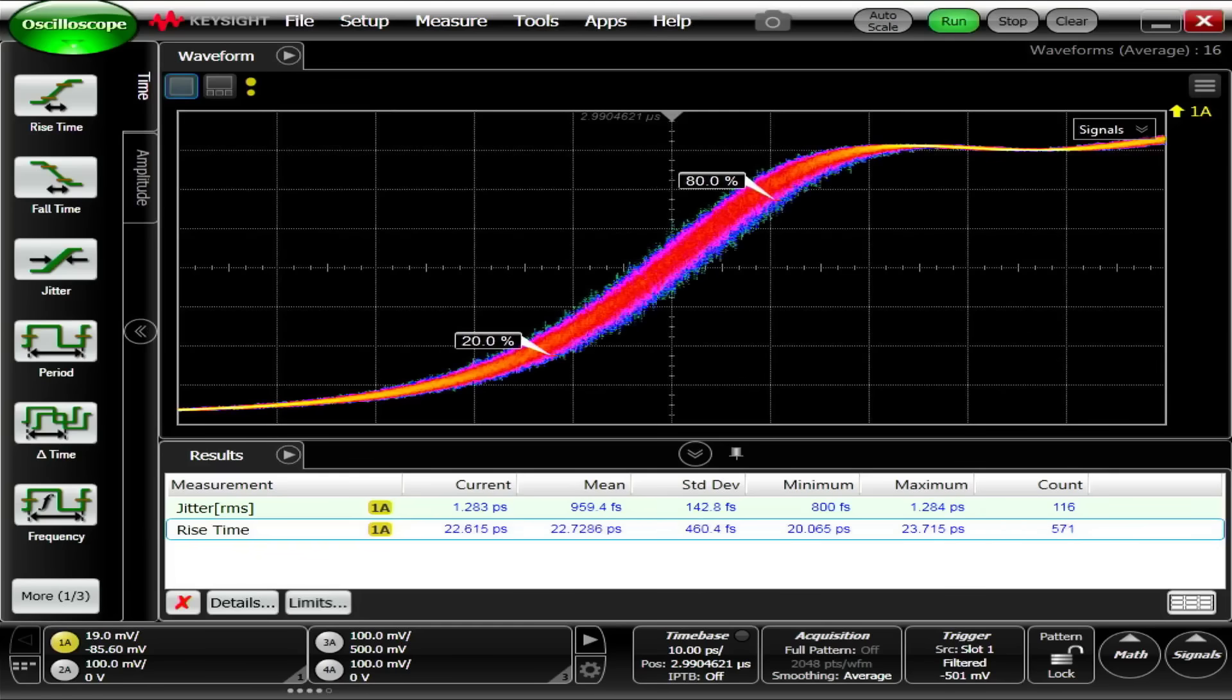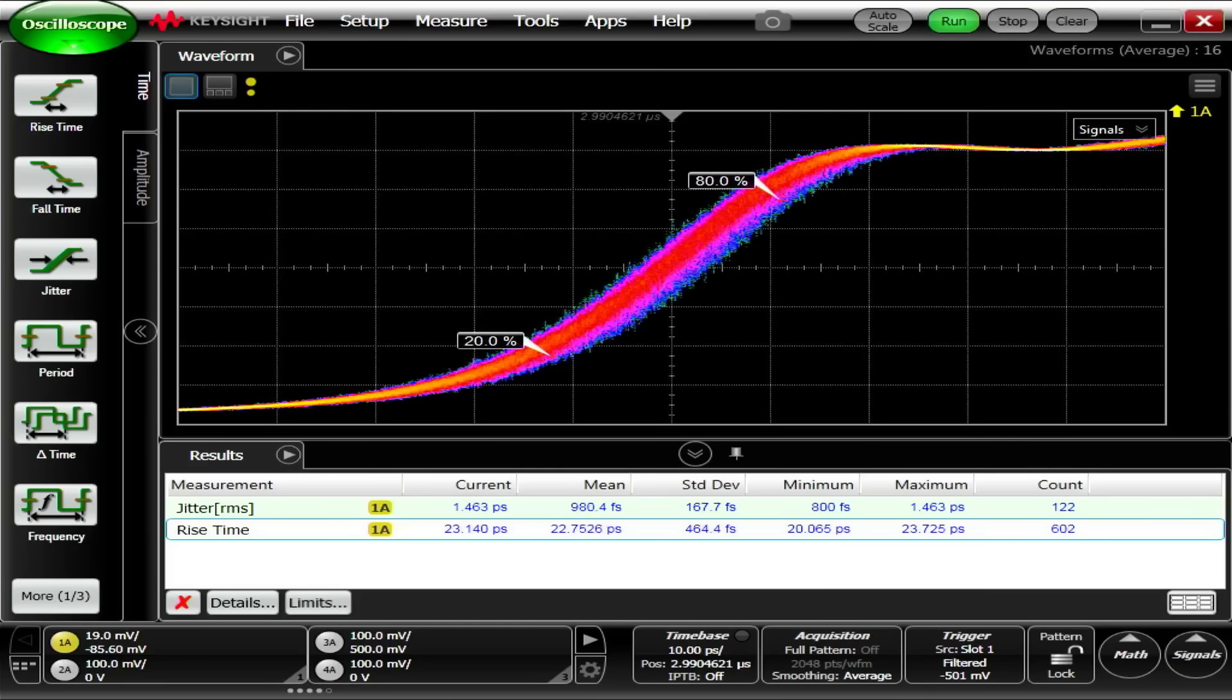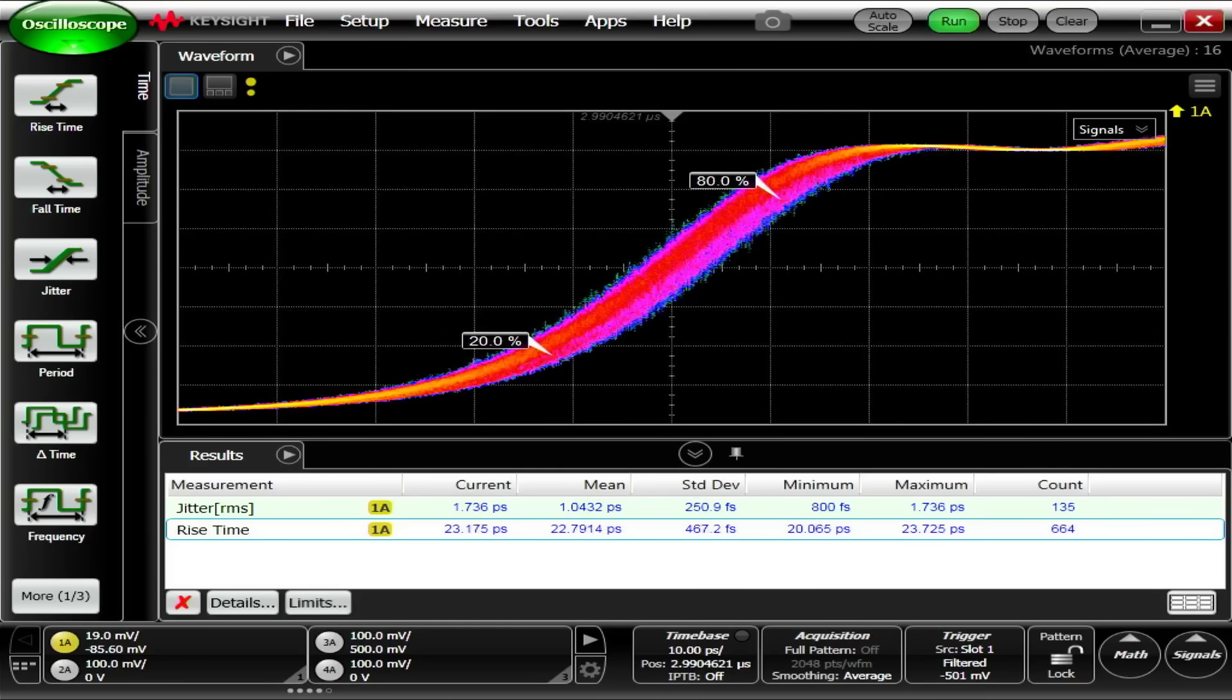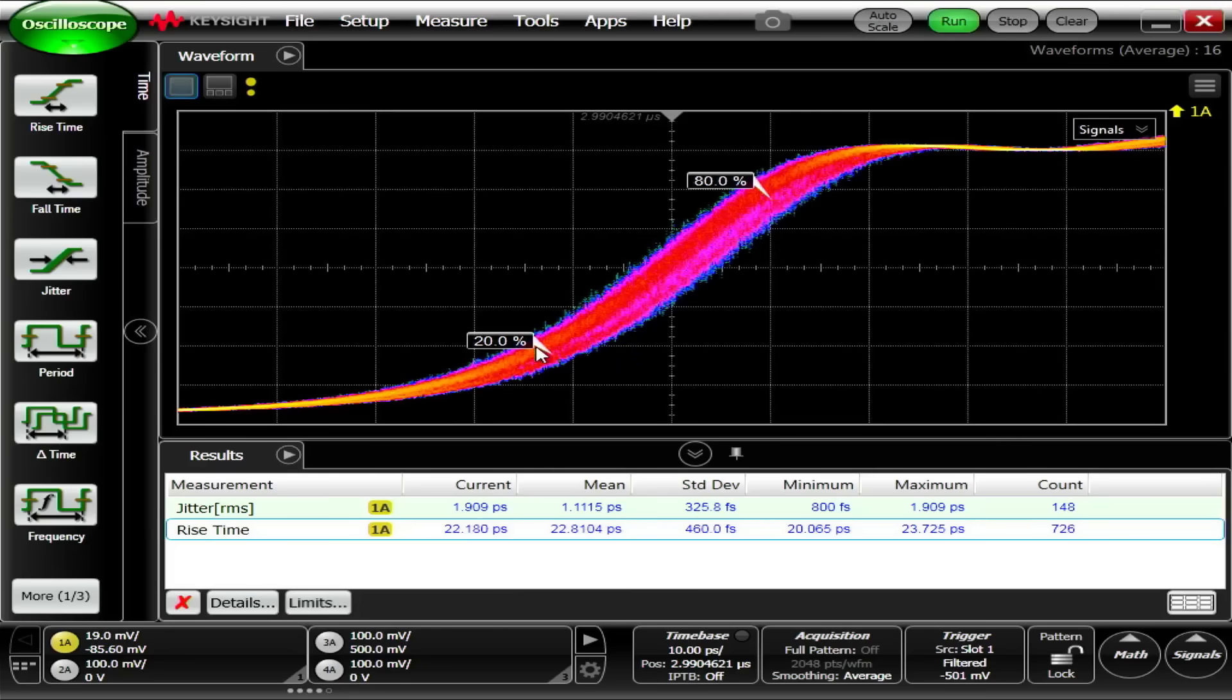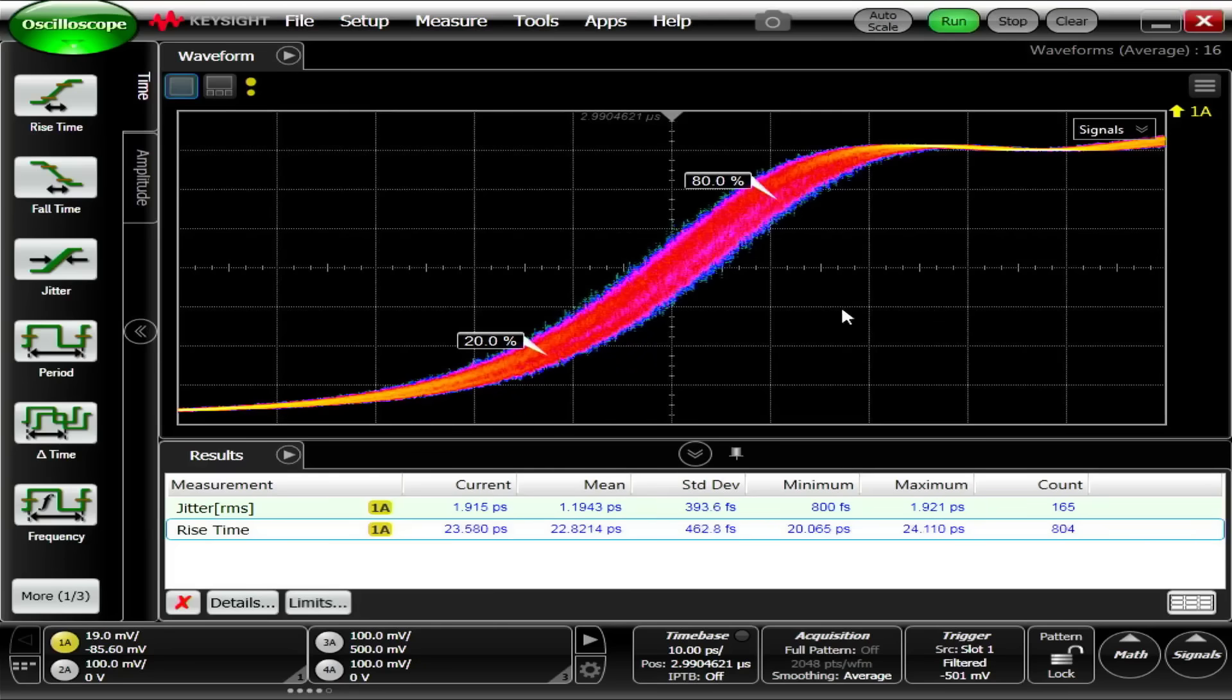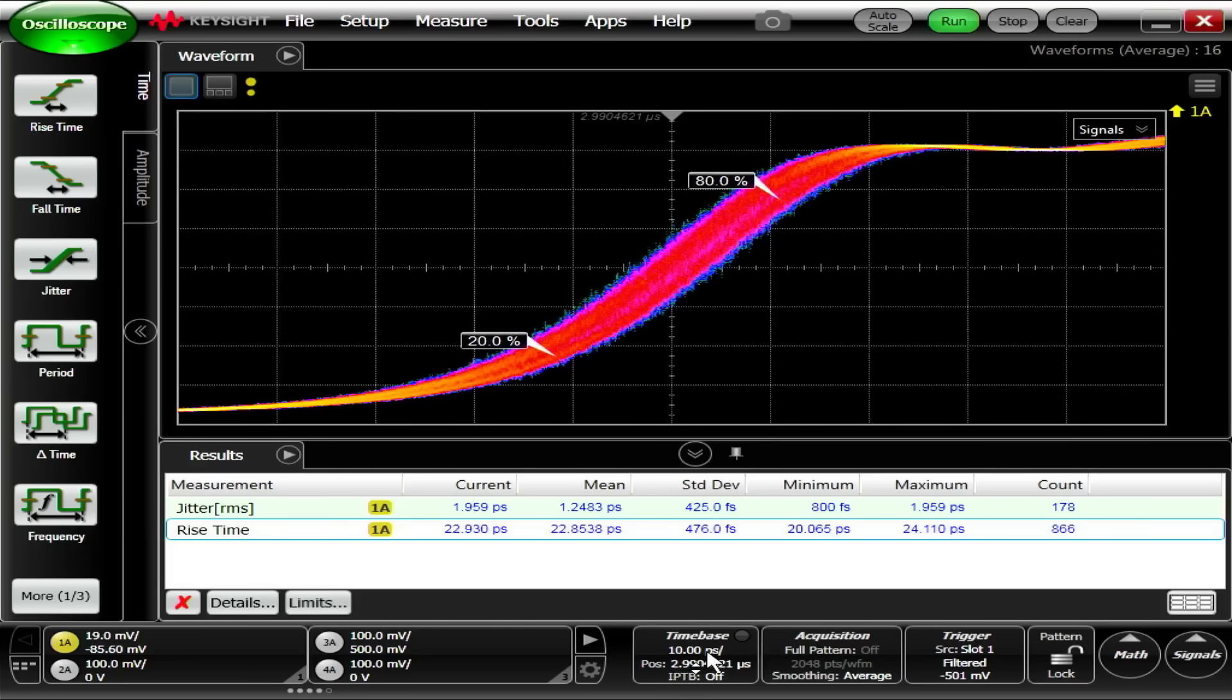So how far can you zoom in? Well, currently, let's see, where do you read it? Way down at the bottom. Let's see, can I, let me see if I can. Yeah, can you see my, yeah, you can see my mouse. Here's my mouse here in the middle. So down at the very bottom, there's time base. So right now we're at 10 picoseconds per division.